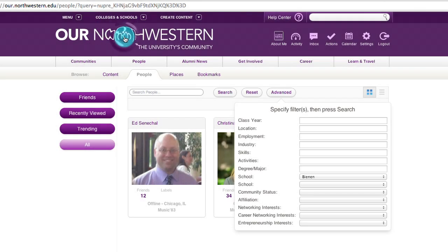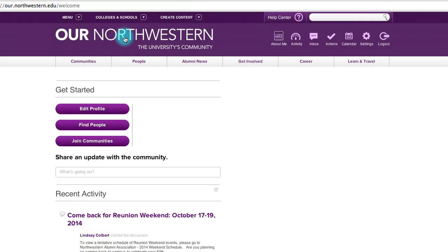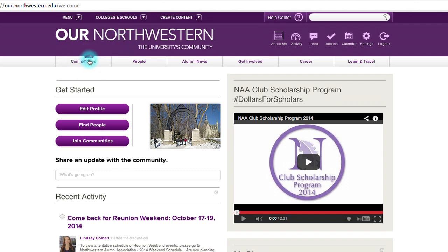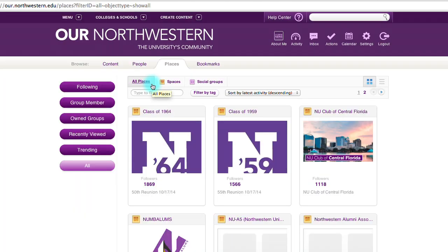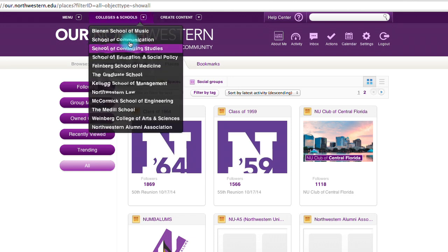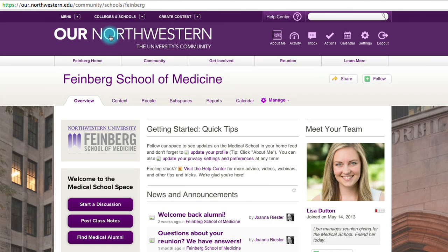Go up to Our Northwestern at the top and click to go back to the Welcome page. From here, click on the Communities tab. You can find social groups based on interest, degree, and more using Find Groups. You can type in whatever you're interested in and see what other alums share your interests and what groups have been started. You can also check out your college or school space in the Colleges and Schools panel up at the top.